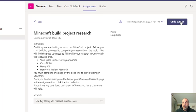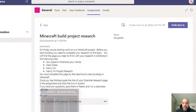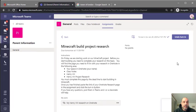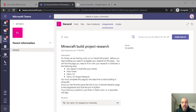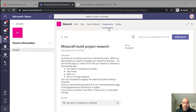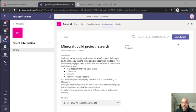You can always undo the turning in, add your work, and submit again. So if you've already submitted your work without the link, go get the link from your OneNote page, copy the link to the page, go to your assignments, open the assignment, undo the turning in, add the work, and turn it in again. That's it.